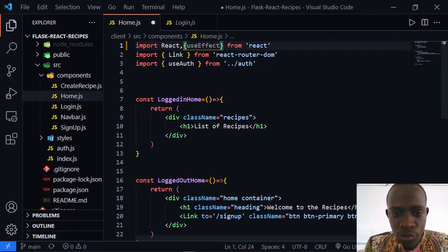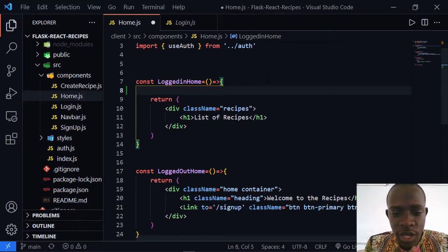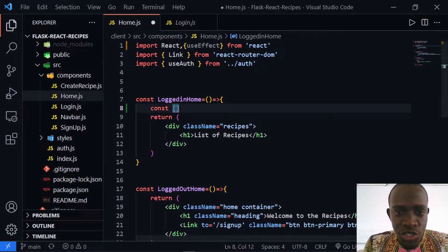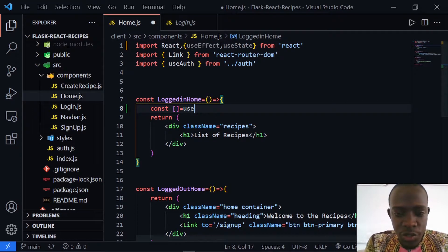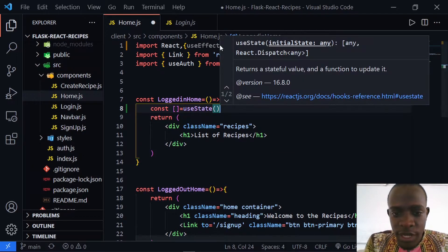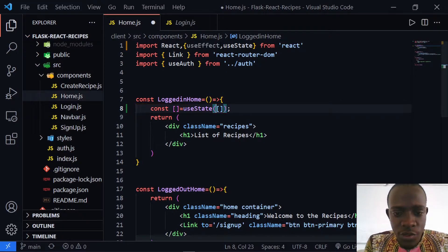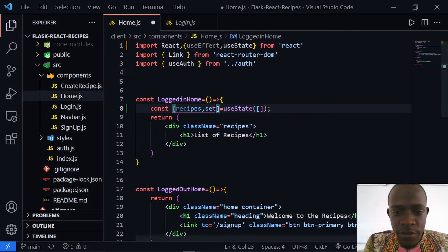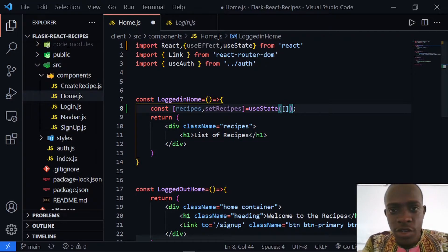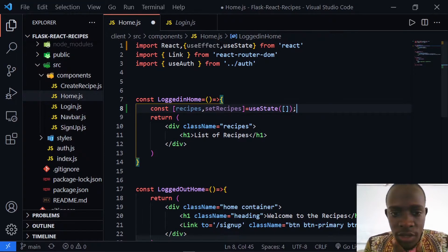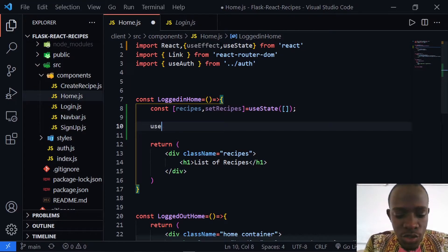After importing useEffect, I'm going to come within the LoggedInHome component. Within the LoggedInHome component, what I can do is set a recipe state using useState. I'll create a recipes variable and a setRecipes updater function using useState, and then initialize the initial state of our recipes to an empty list.